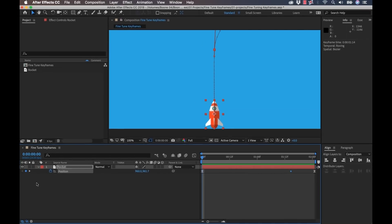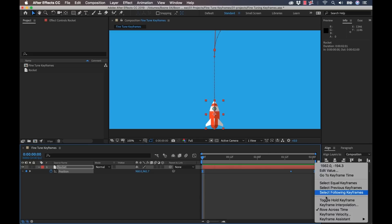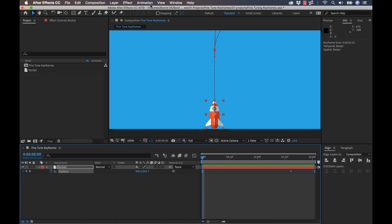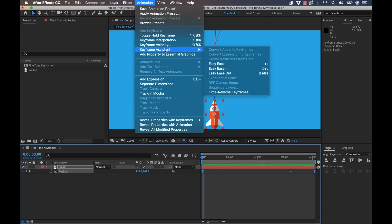For instance, with these three, I could select all three of these. Right click, select keyframe assistant, and then reverse those keyframes to quickly reverse the motion. Very cool. So I suggest you play around in here. You can also access this in animation keyframe assistant.